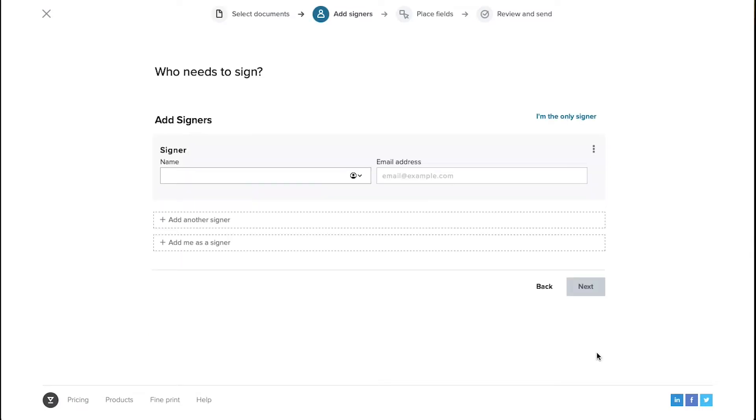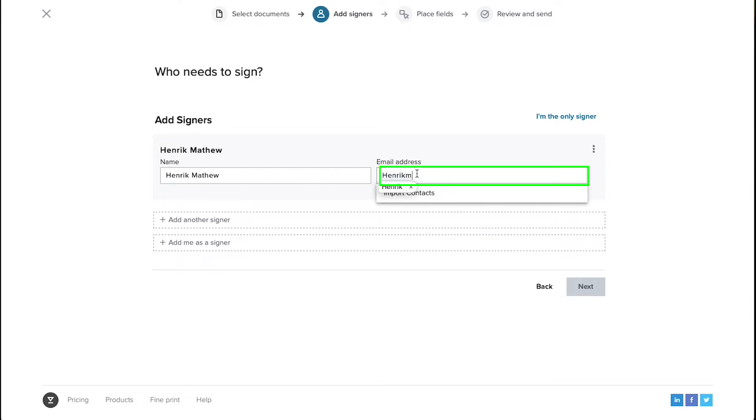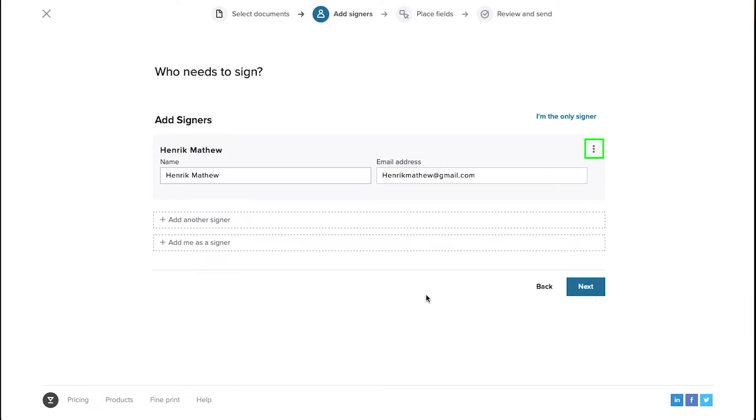Now on the next page you need to specify who has to sign the document or documents. Enter the signer's name here and then enter their email ID here. From the three dots here you can request attachments from the signer whether it is their ID proof or any other document. You can add as many signers to your document as you want.